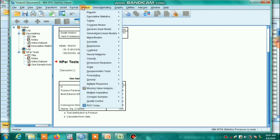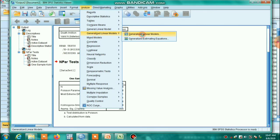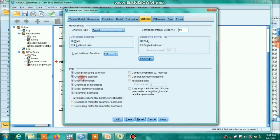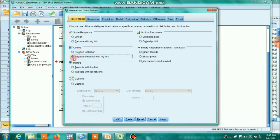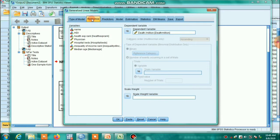Now we apply the negative binomial model. Go to Analyze, then Generalized Linear Models, then Generalized Linear Models. Under the type of model, select 'Negative Binomial with log link.' If you wanted to estimate the Poisson log-linear model through SPSS you would click that option, but since we are estimating the negative binomial model in this video, we select the negative binomial option. Under Responses, enter the dependent variable: death per million.